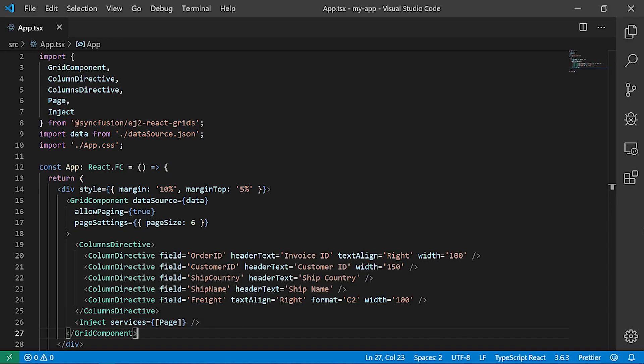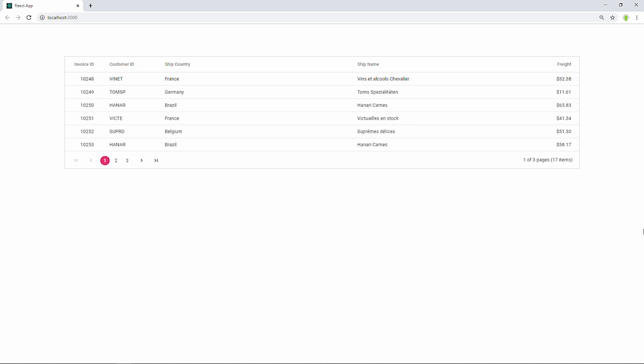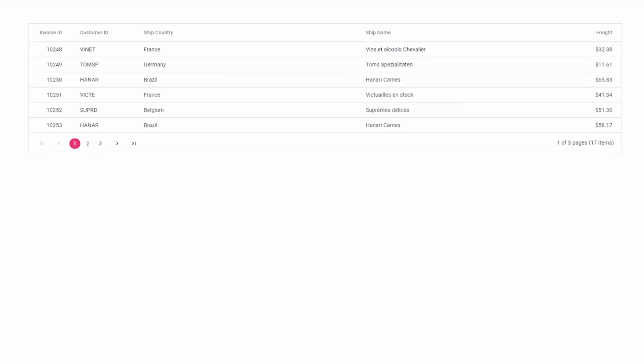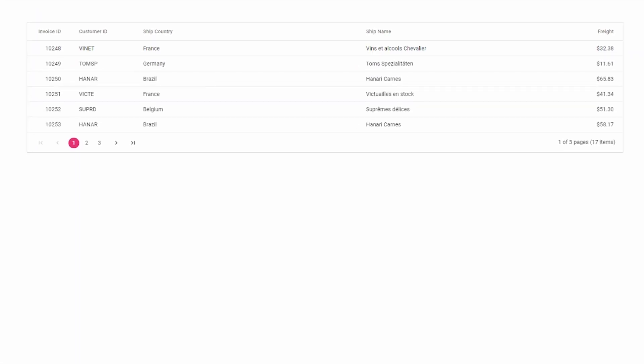I will open the demo sample which I have created in the getting started video. You can get this sample from the link in the description below, or watch the getting started video from the link mentioned in the above card. What you now see is the output of the starter code, where I have loaded data from a local JSON file and displayed only selective columns in the DataGrid.